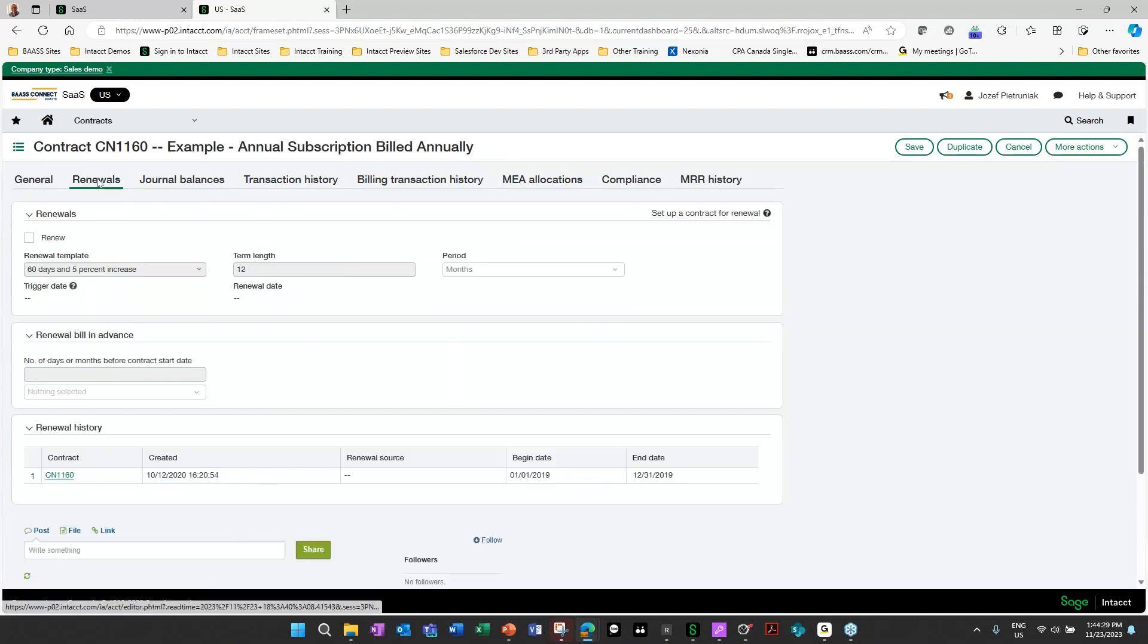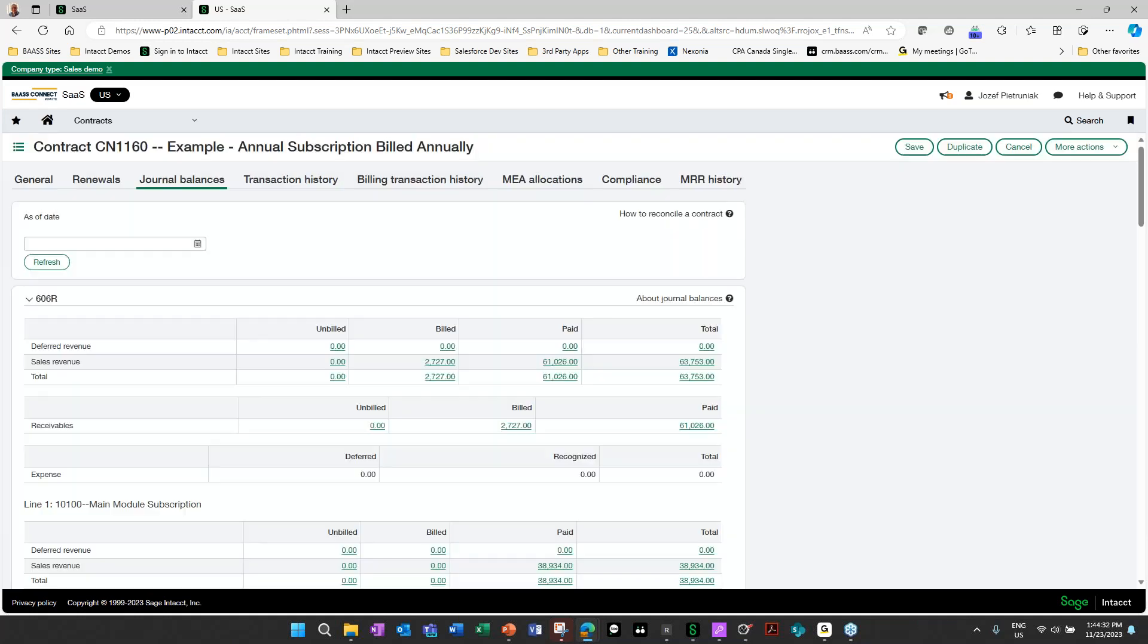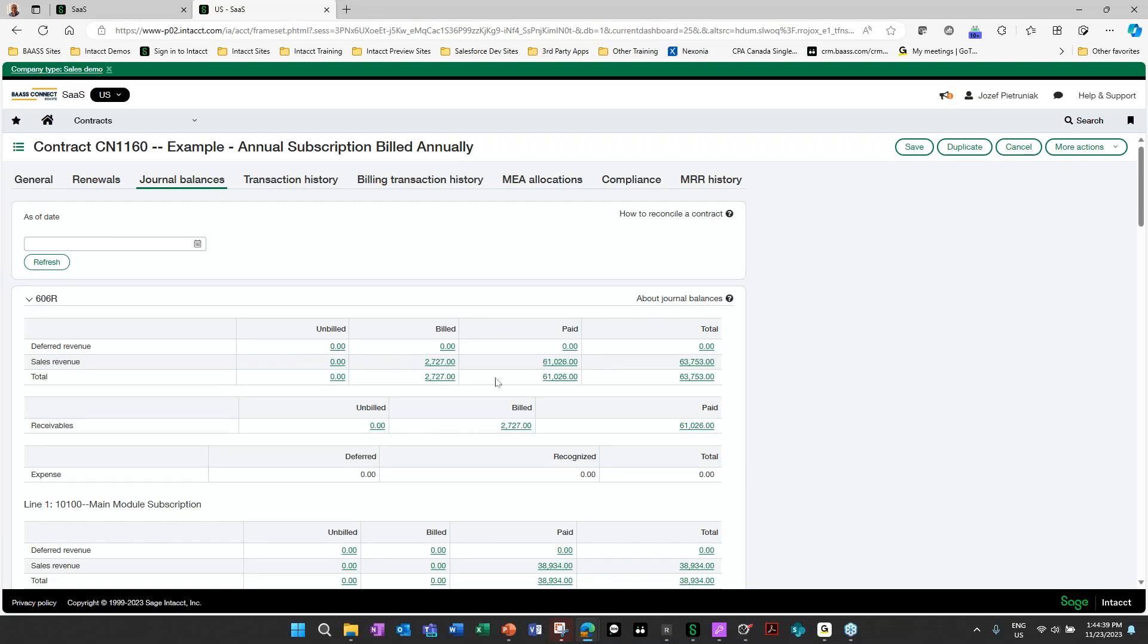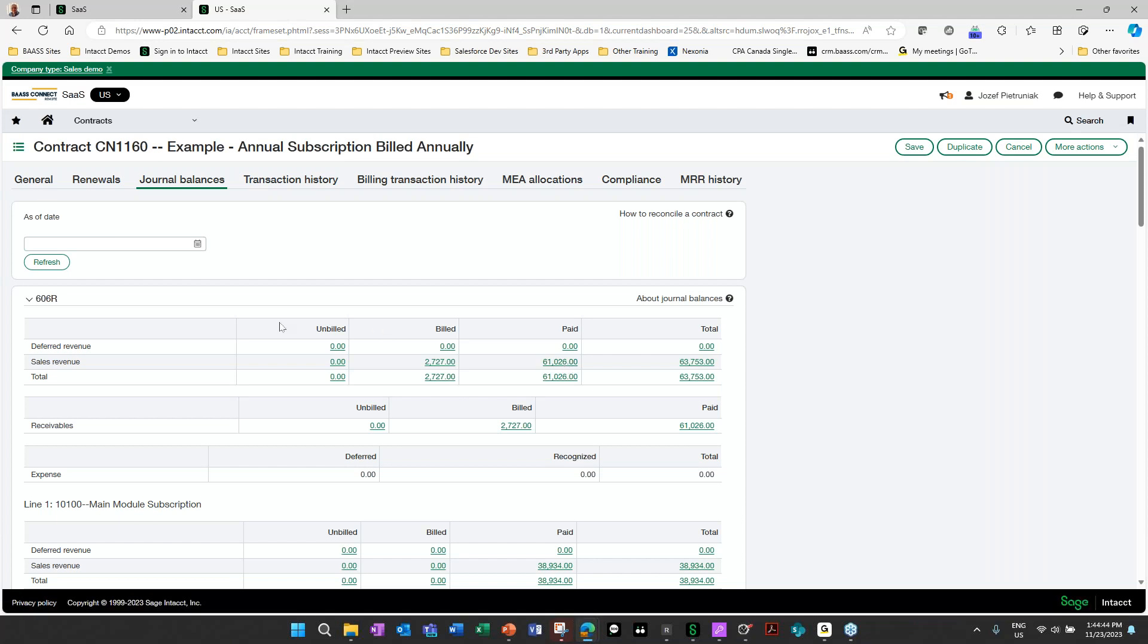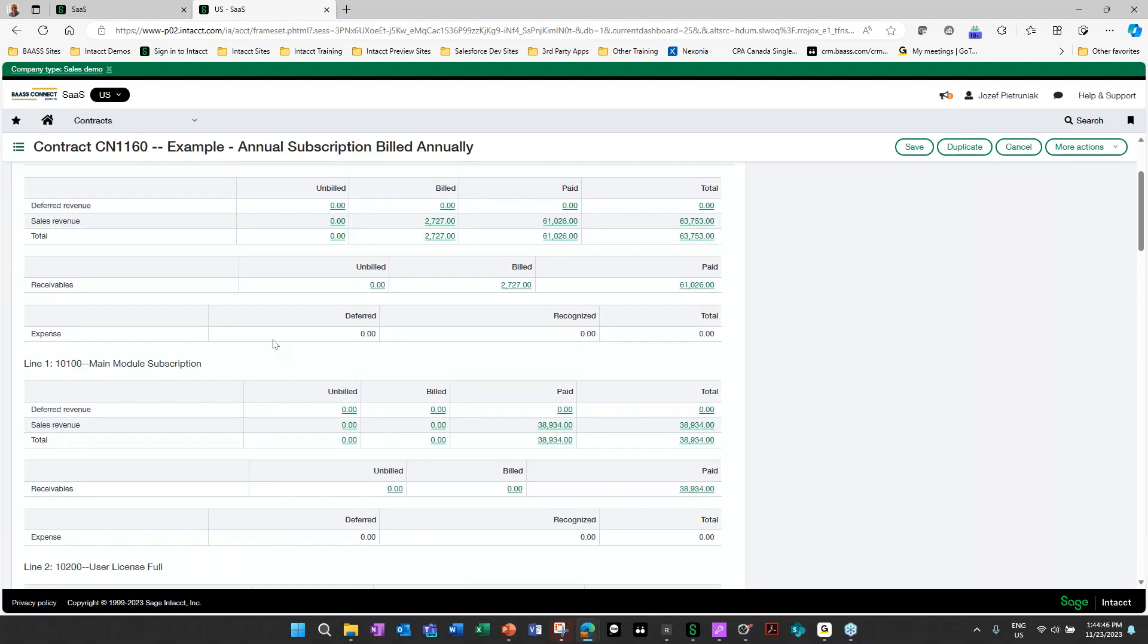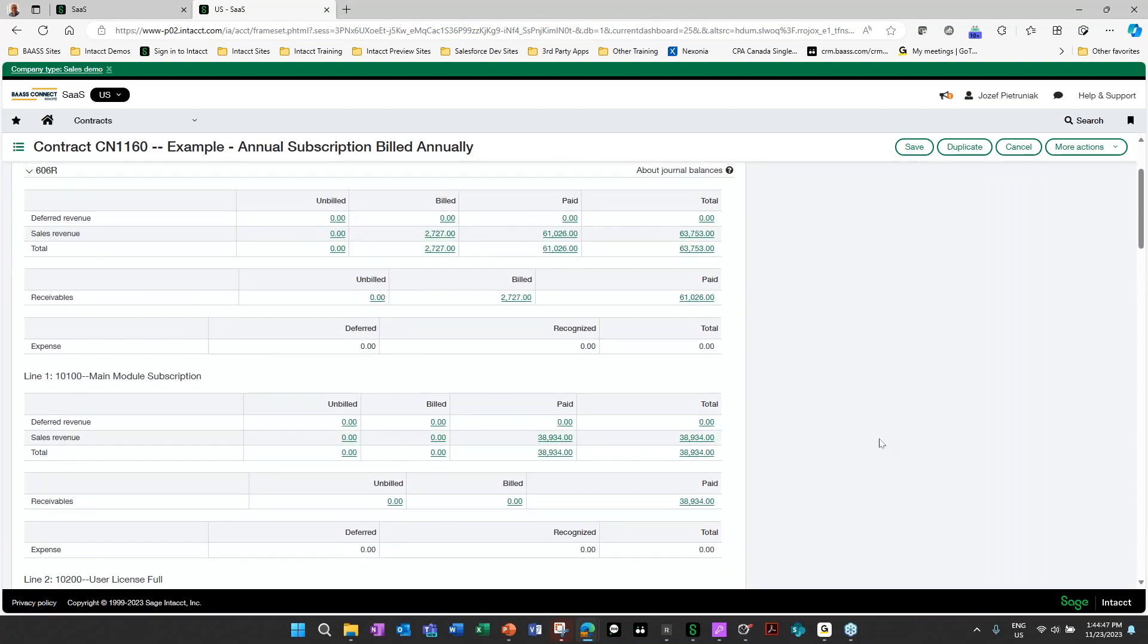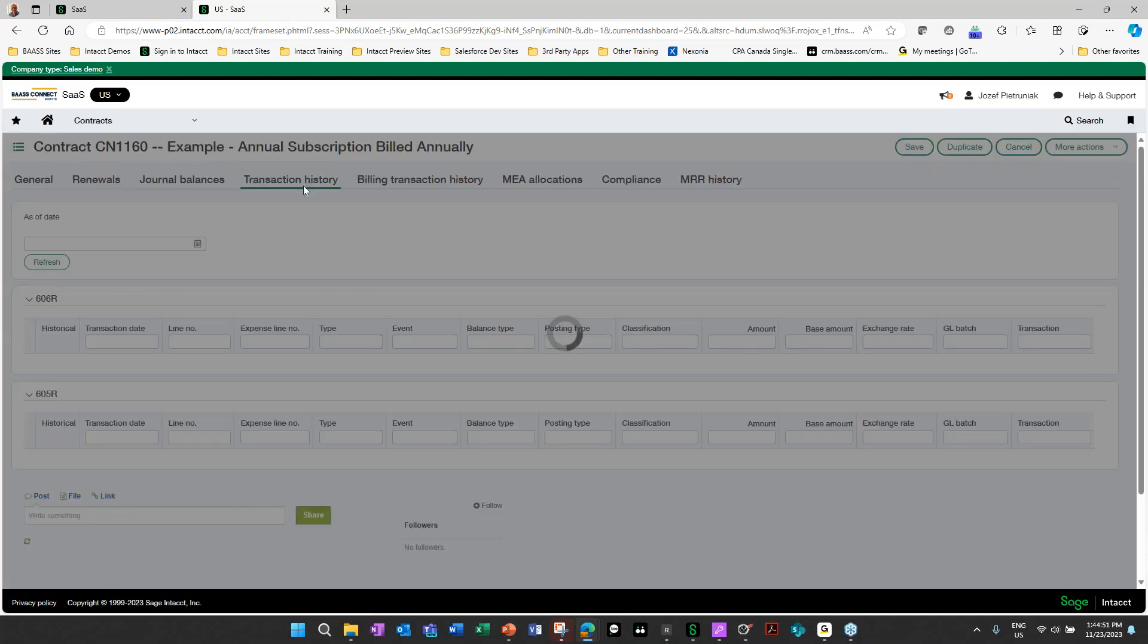On the next tab, we could look at our renewals. We could also look at our journal balances. This will tell you how much deferred revenue we have set up, how much has been unbilled, how much has been billed, how much has been paid on each of the lines and same with on the expenses. We have a complete transaction history of that contract, all the transactions that have occurred during this timeframe.